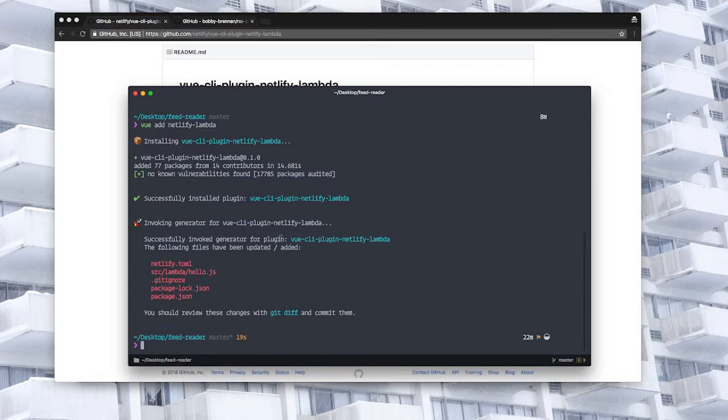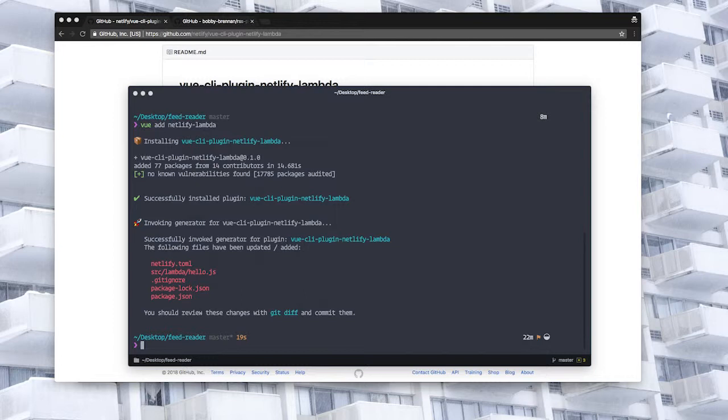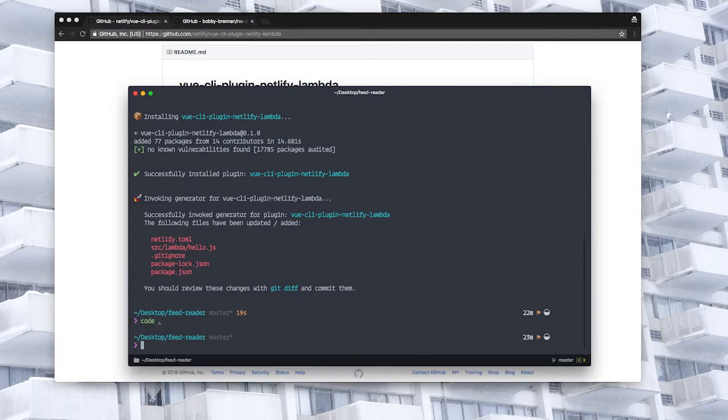The Netlify.toml file serves as instructions for Netlify on what to do when it receives our code, so it's telling Netlify what command to run to build our app, where to find the built version of our app, and where the functions are located. So we'll have a look now at what we have.